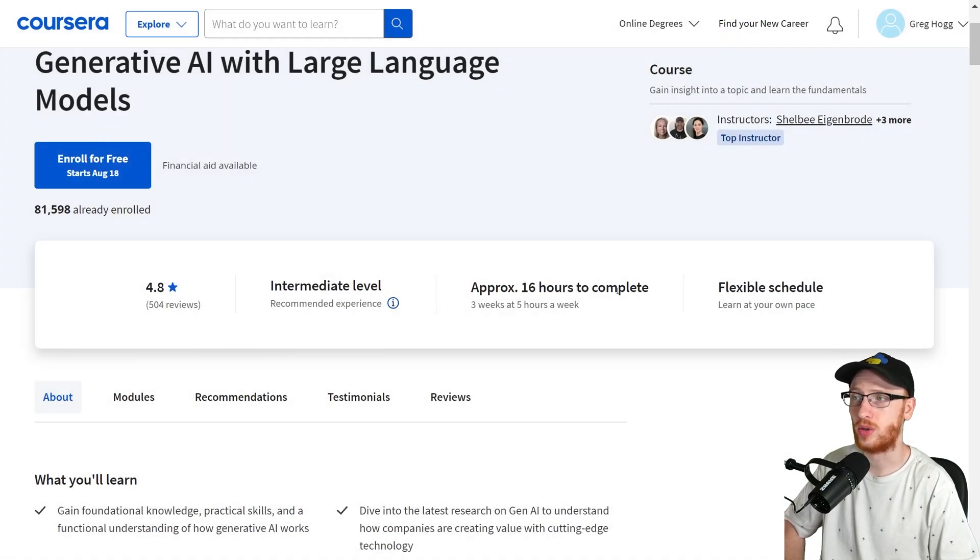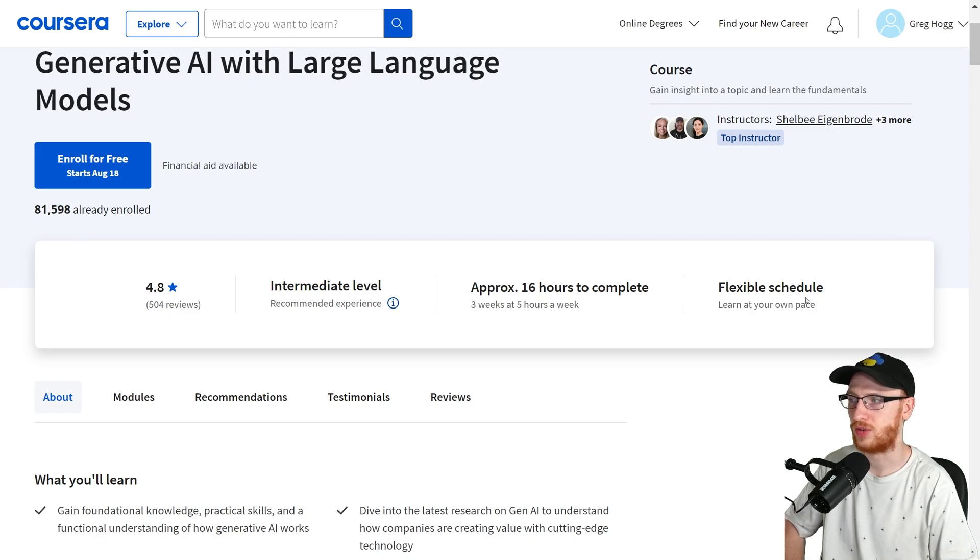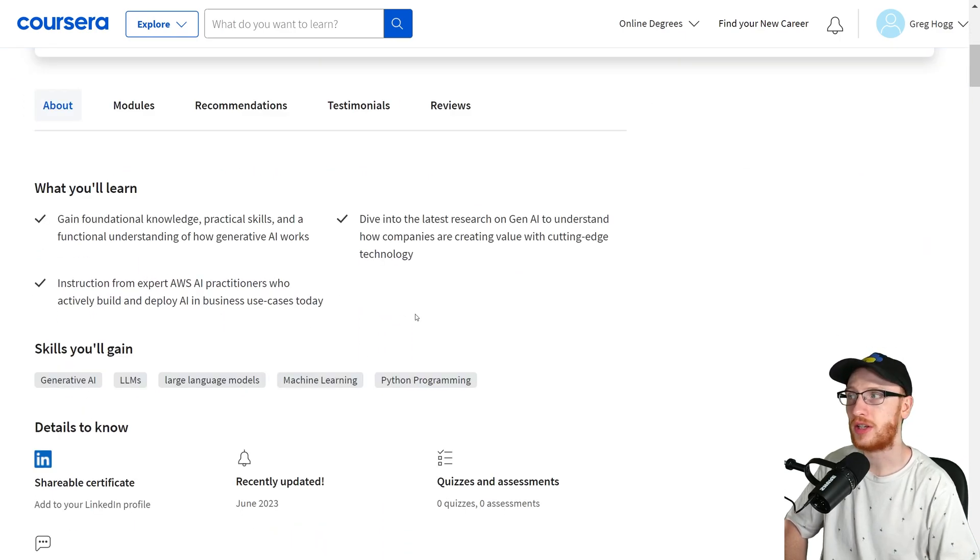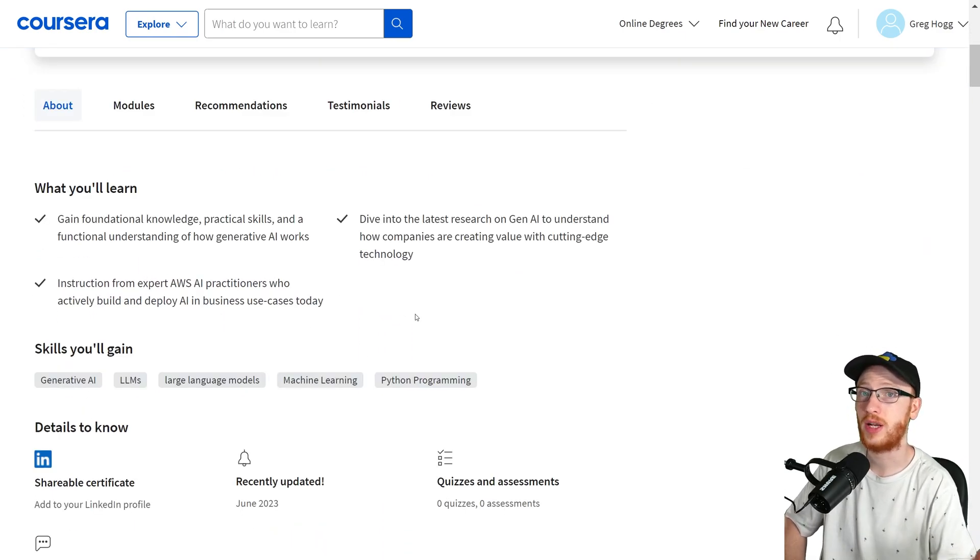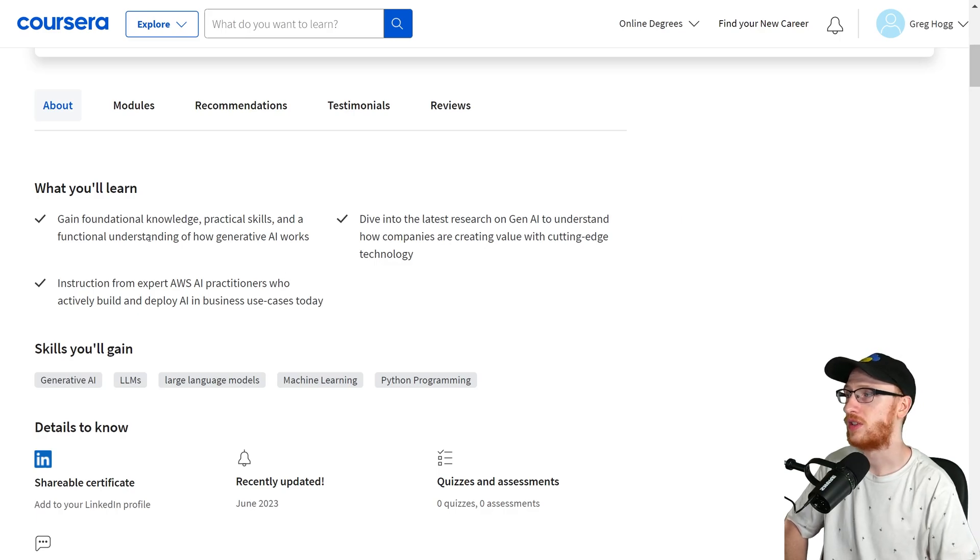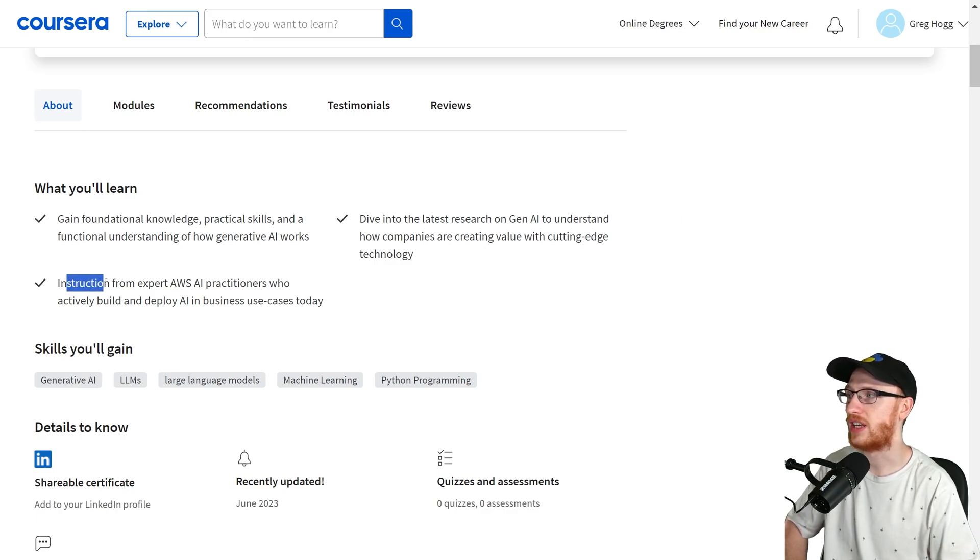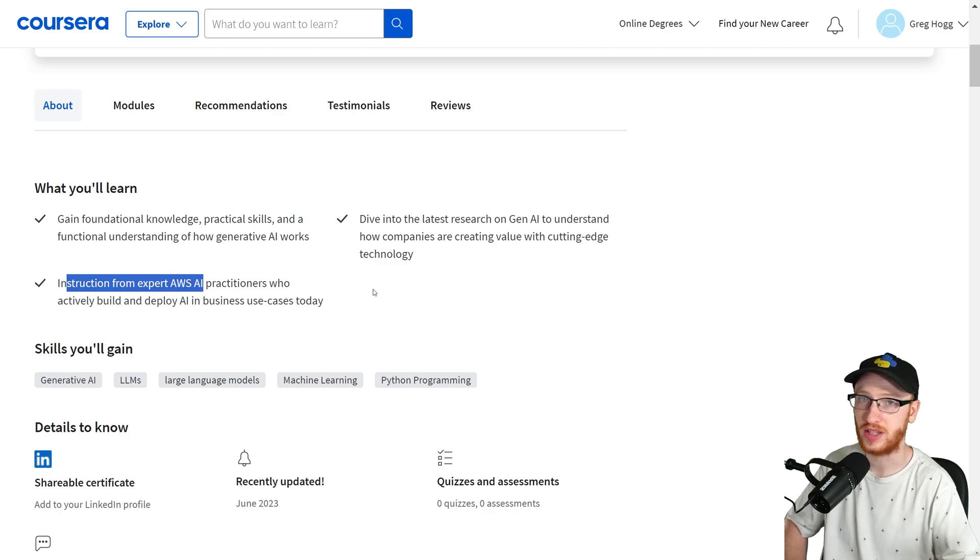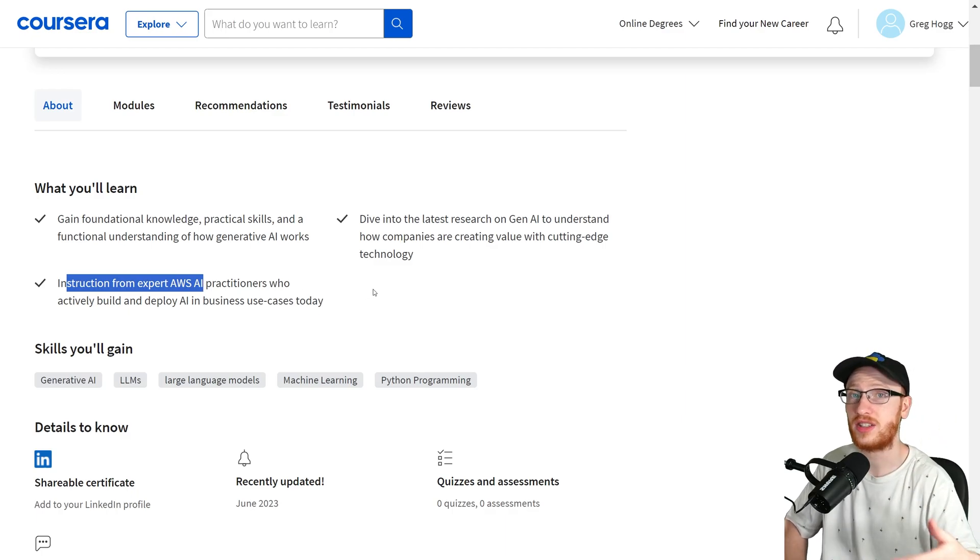It's a short course, 16 hours to complete at your own pace. This is not just a theoretical course, it's also a practical course. You're going to learn about generative AI as a whole and get instruction from expert AWS AI practitioners. That's a very practical side to it.